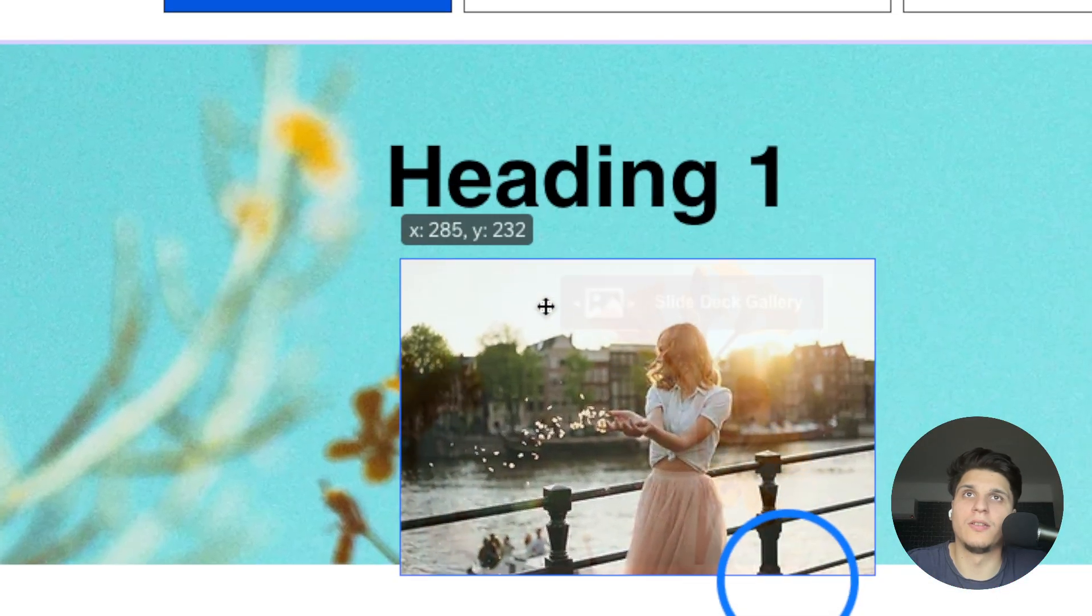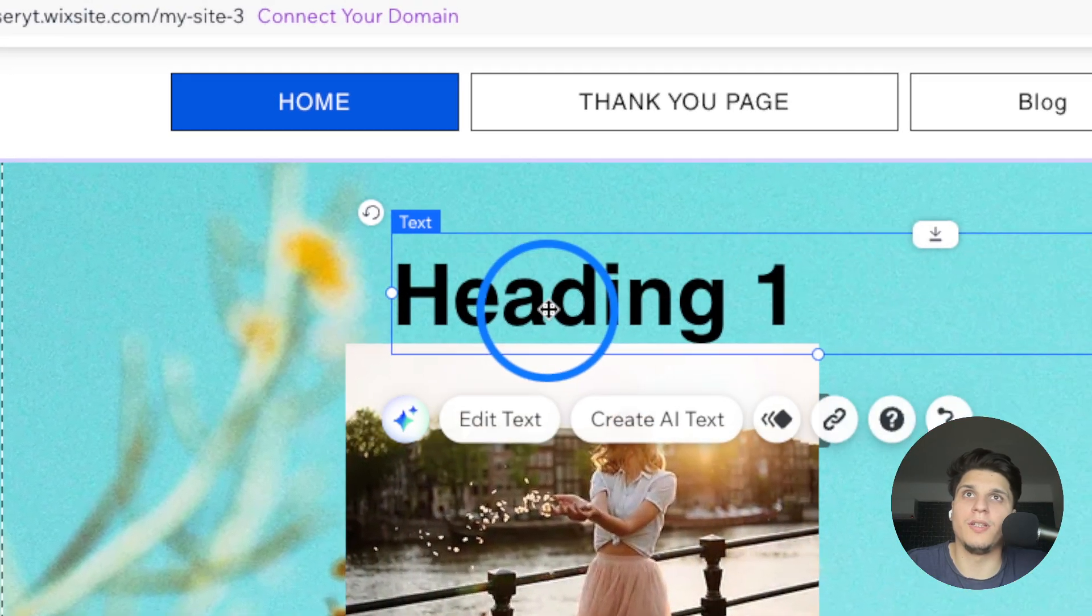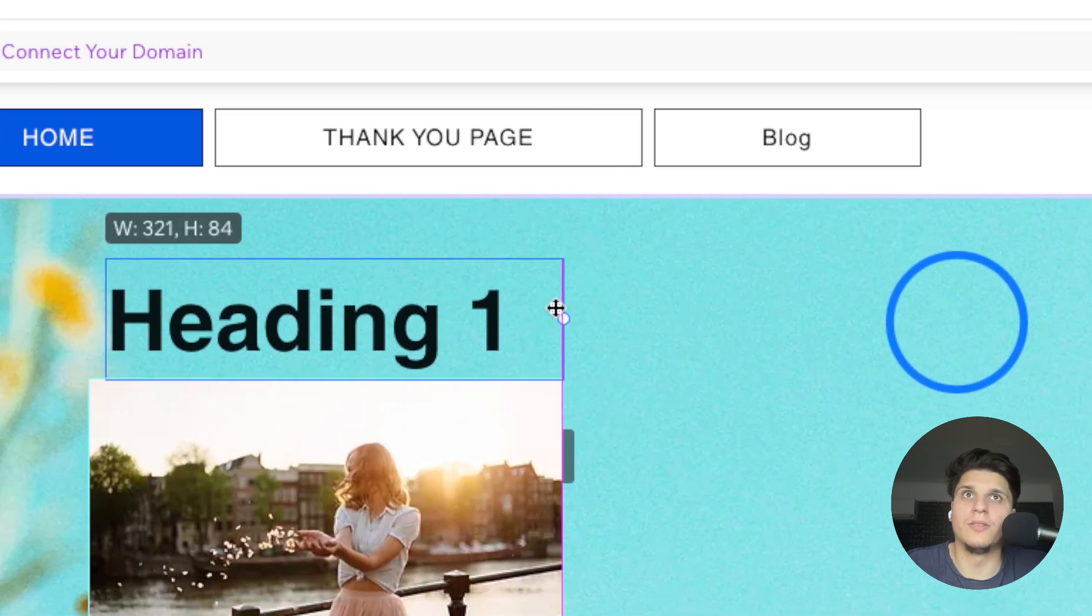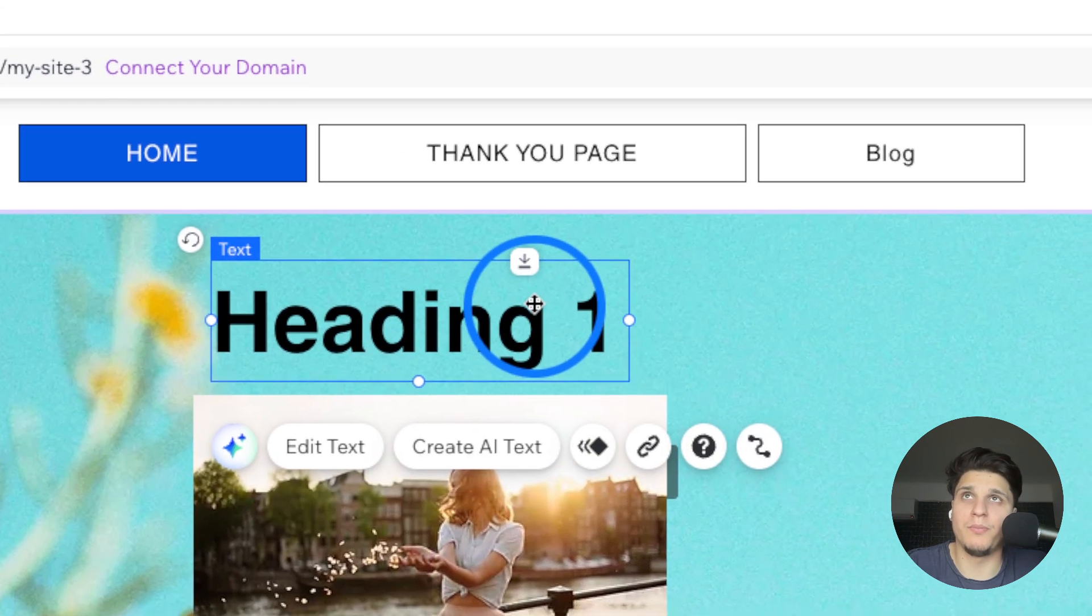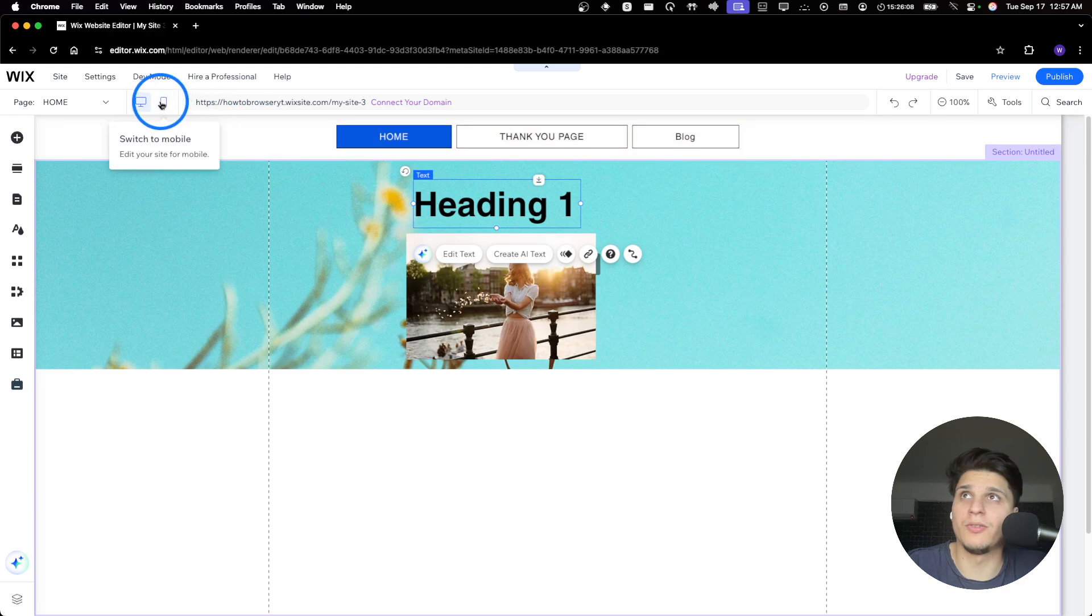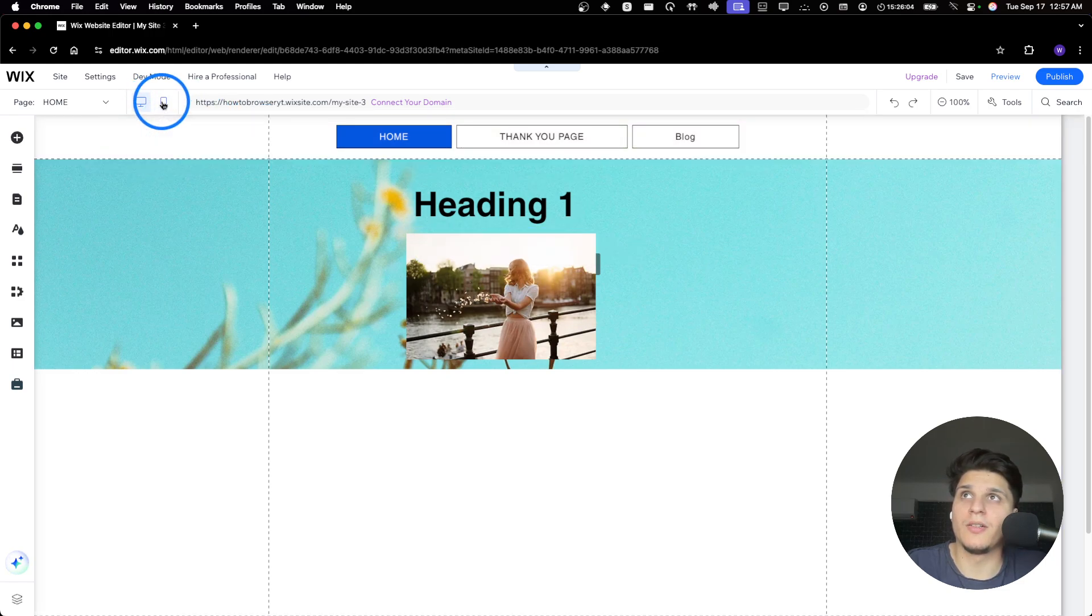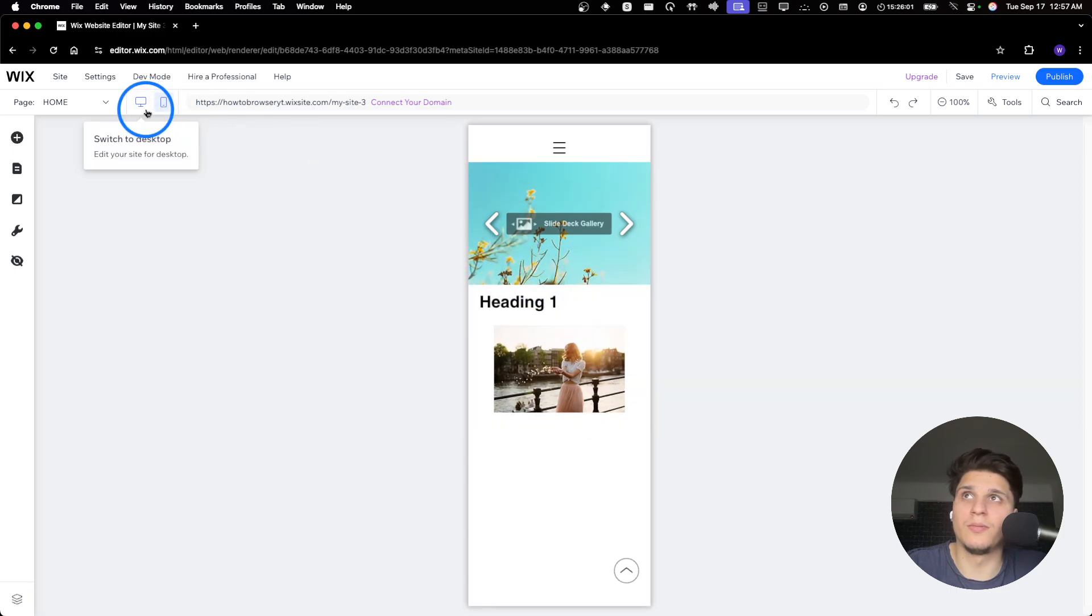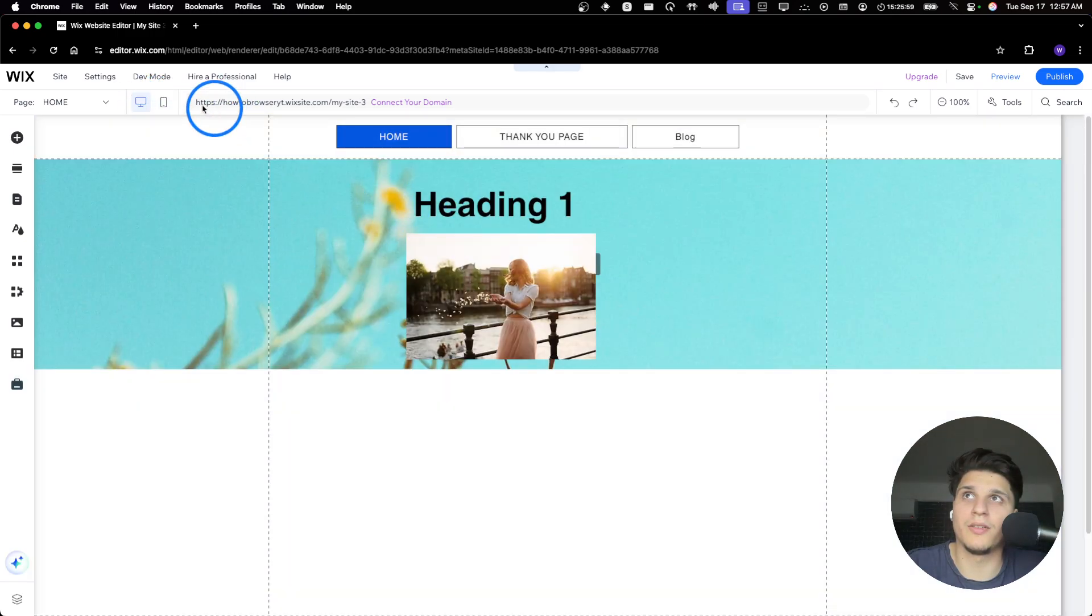This is how it looks on desktop - it looks bad, I know it's just for testing. But the point I'm making here, if I click to switch to mobile, this is how it's gonna look.